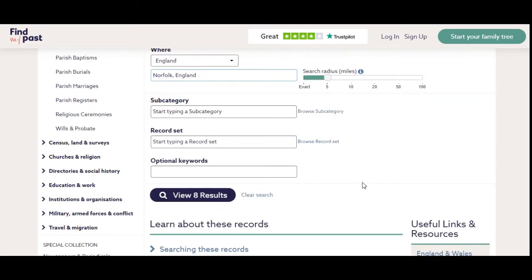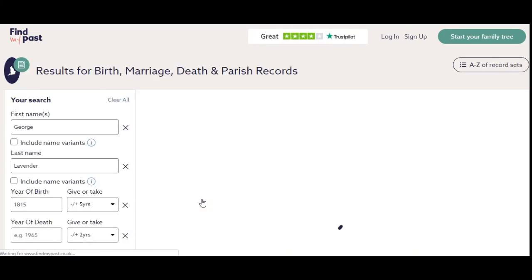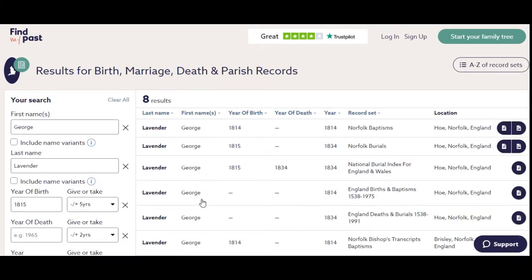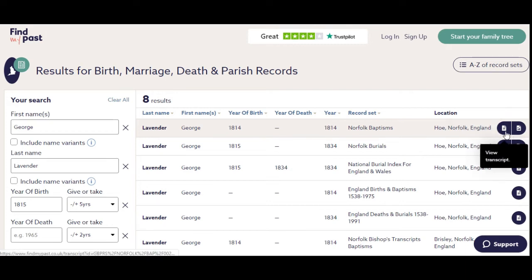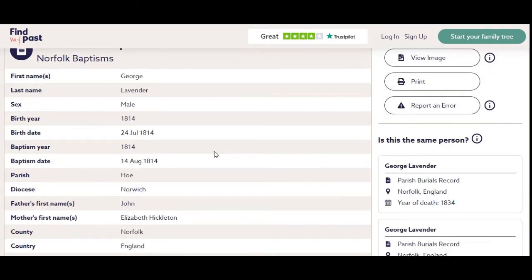We don't have to add anything else — it's already pre-searching. It says there are eight results, so we're going to click on that to have a look at them. This first one at the top is George Lavender, 1814, in the parish of Ho. We're going to click to see the transcript first.